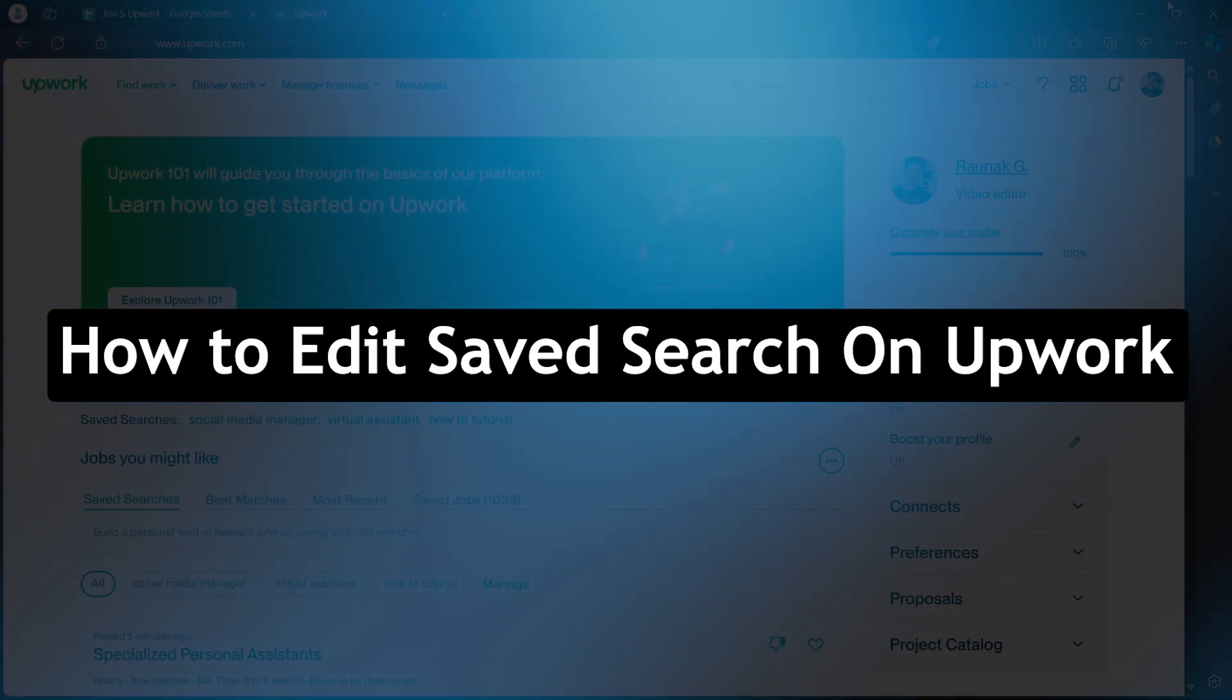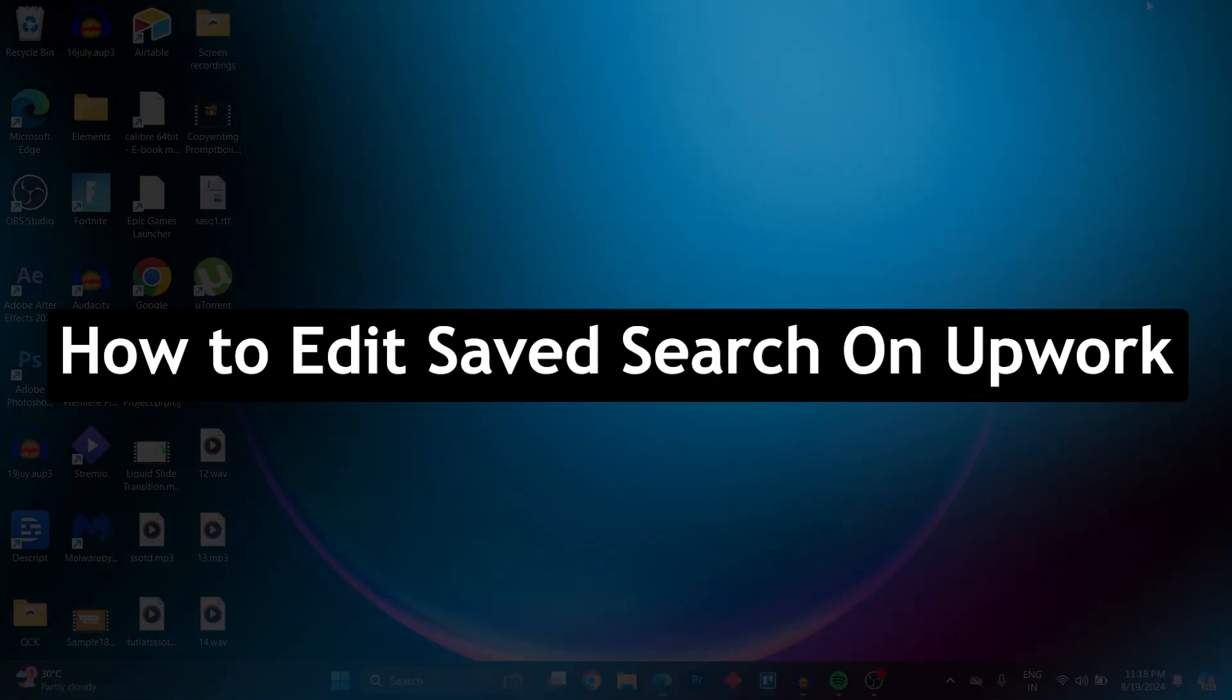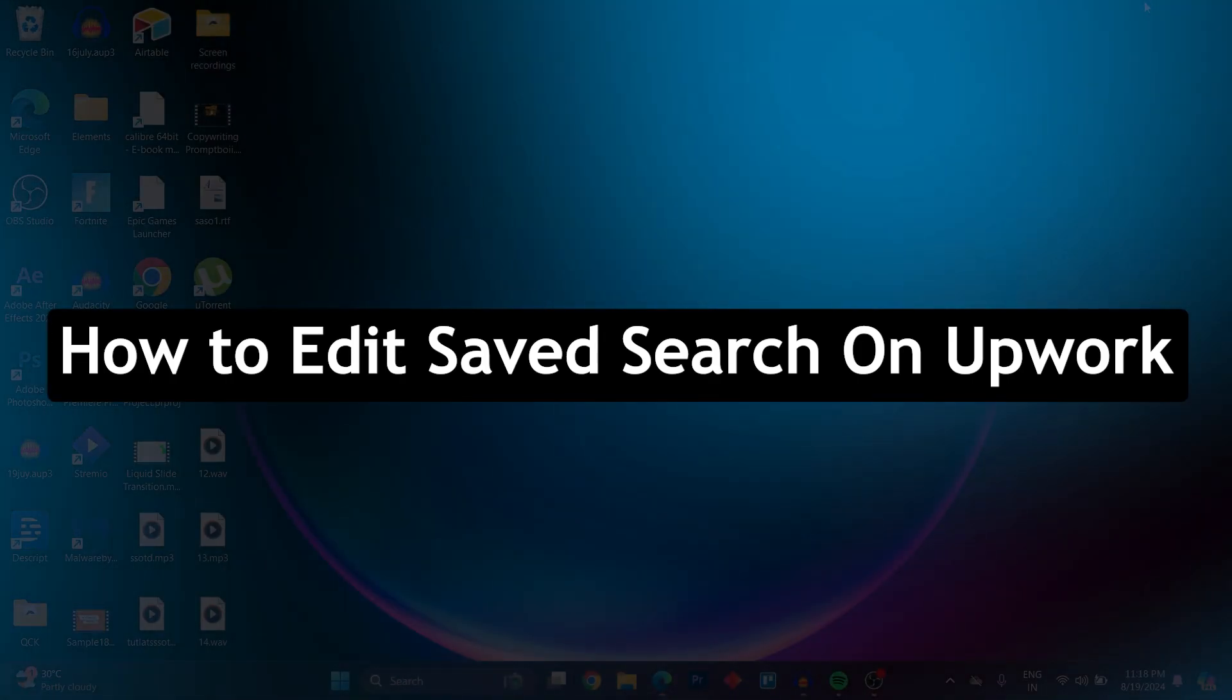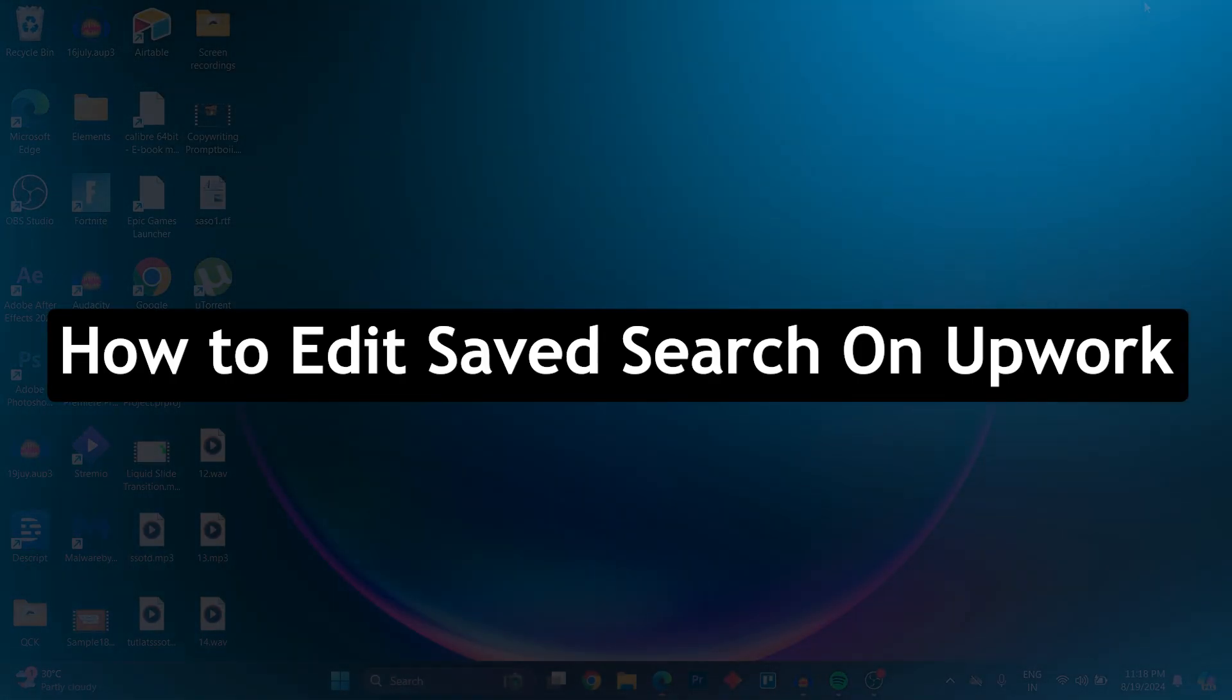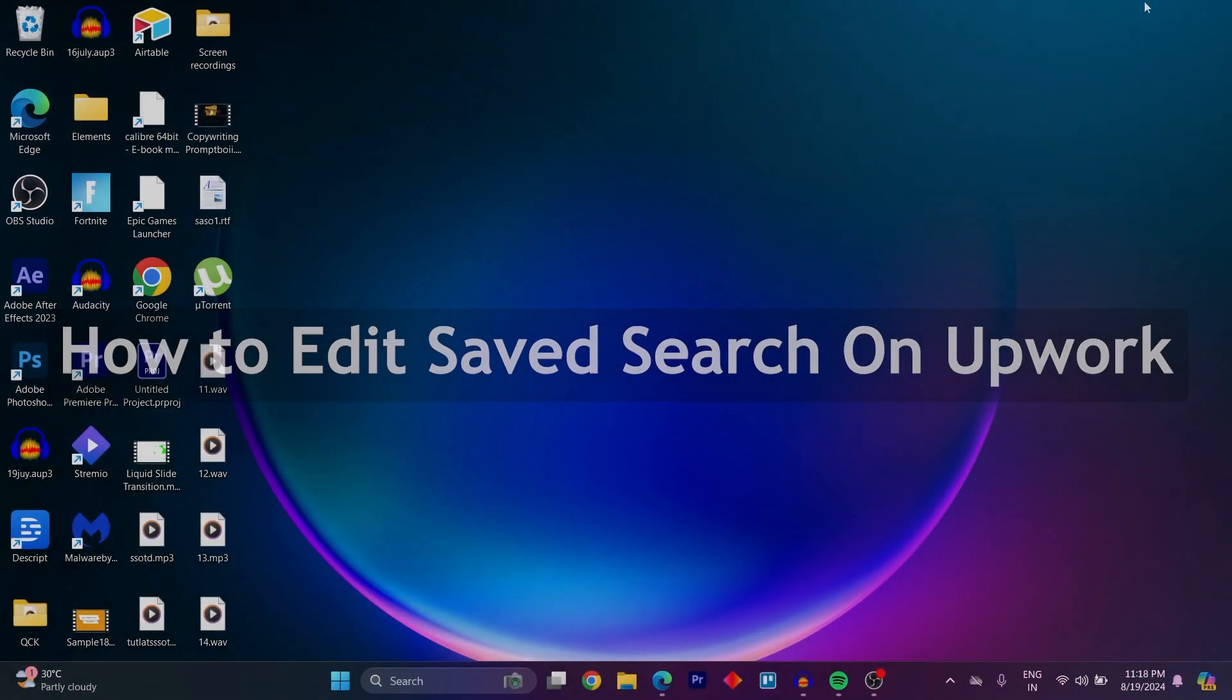Hello guys and welcome back to our channel. Today I will show you how to edit saved search on Upwork.